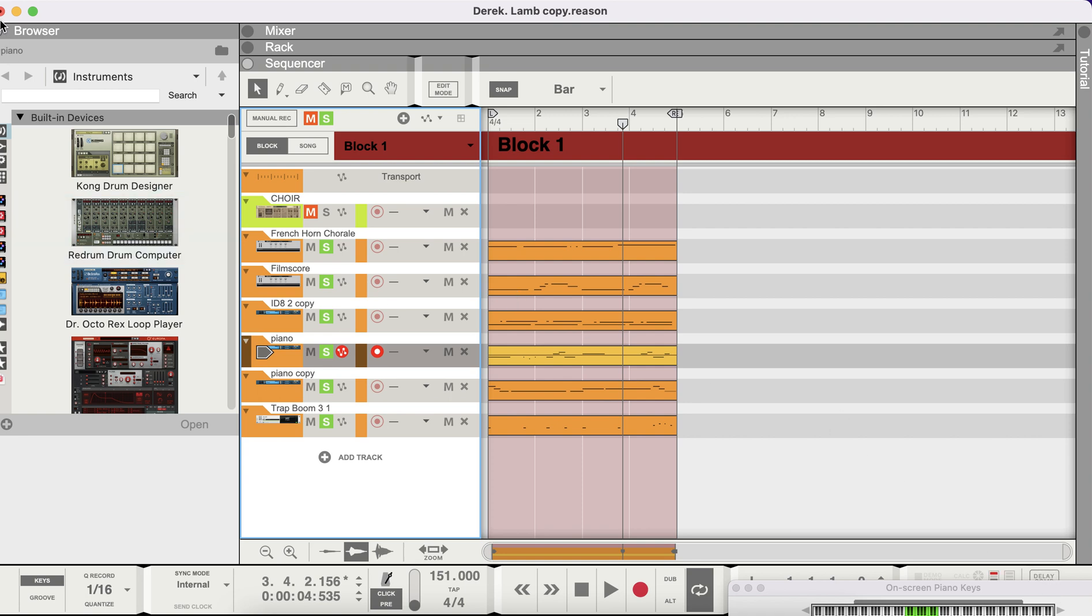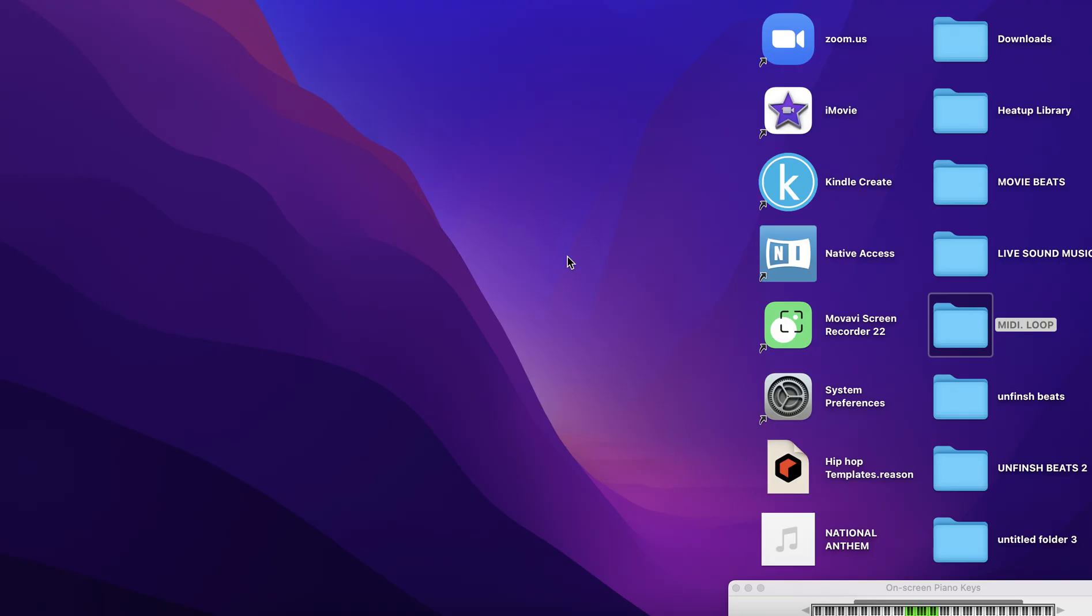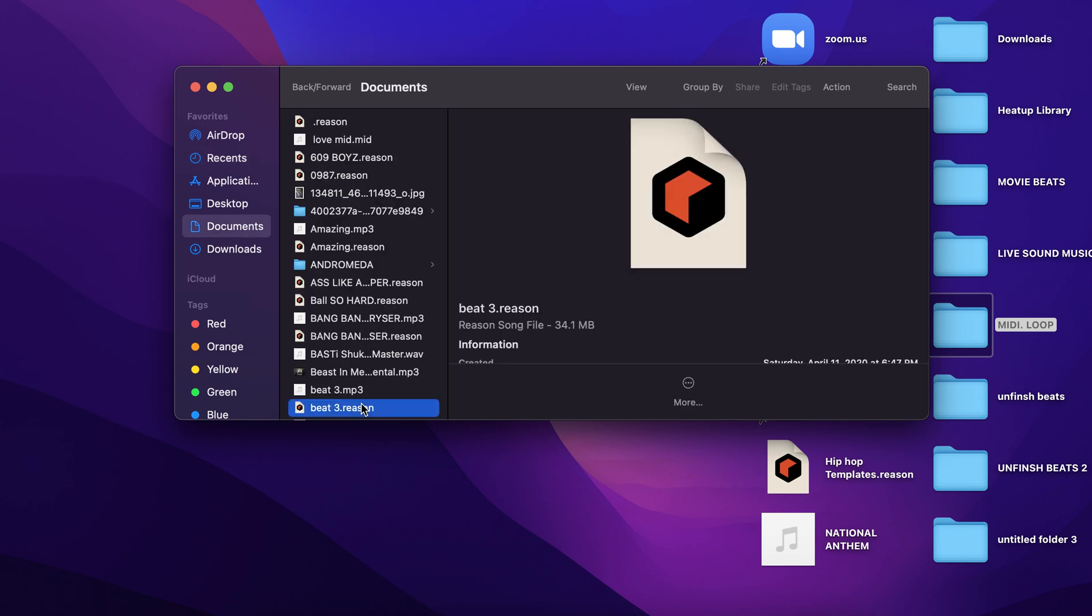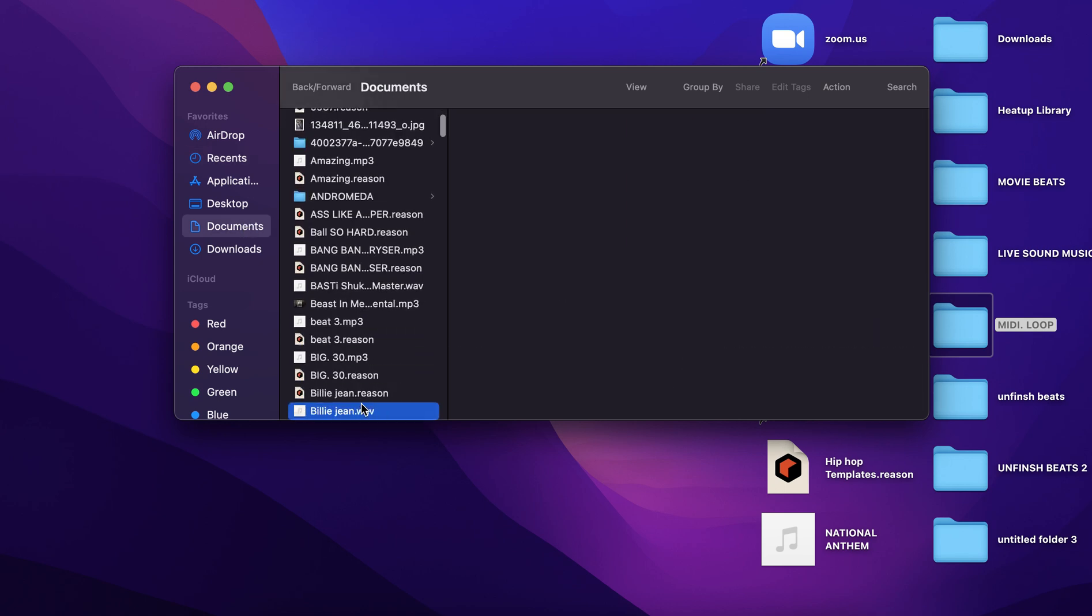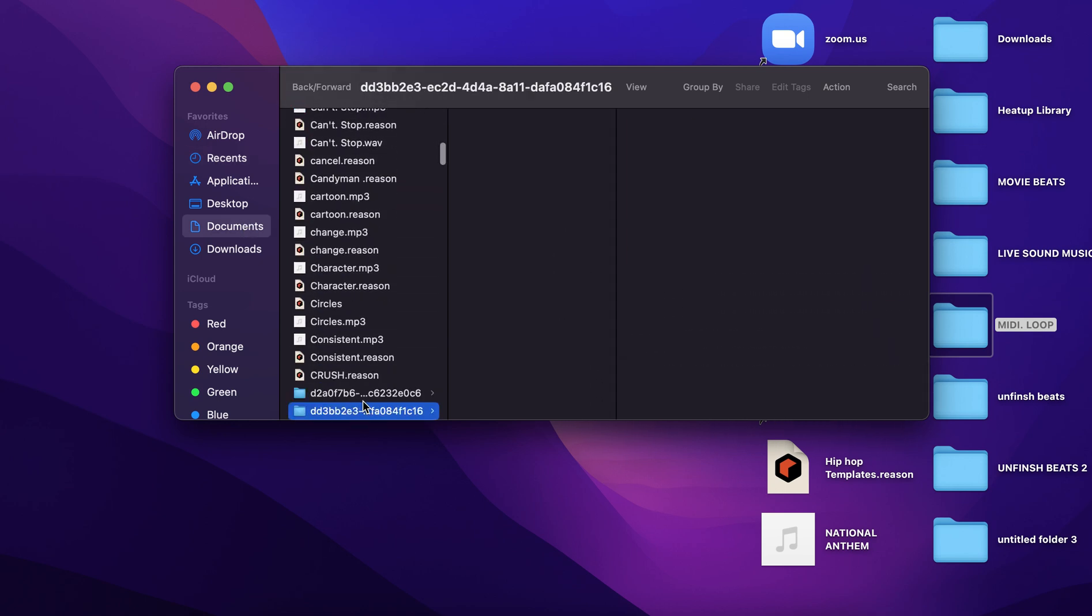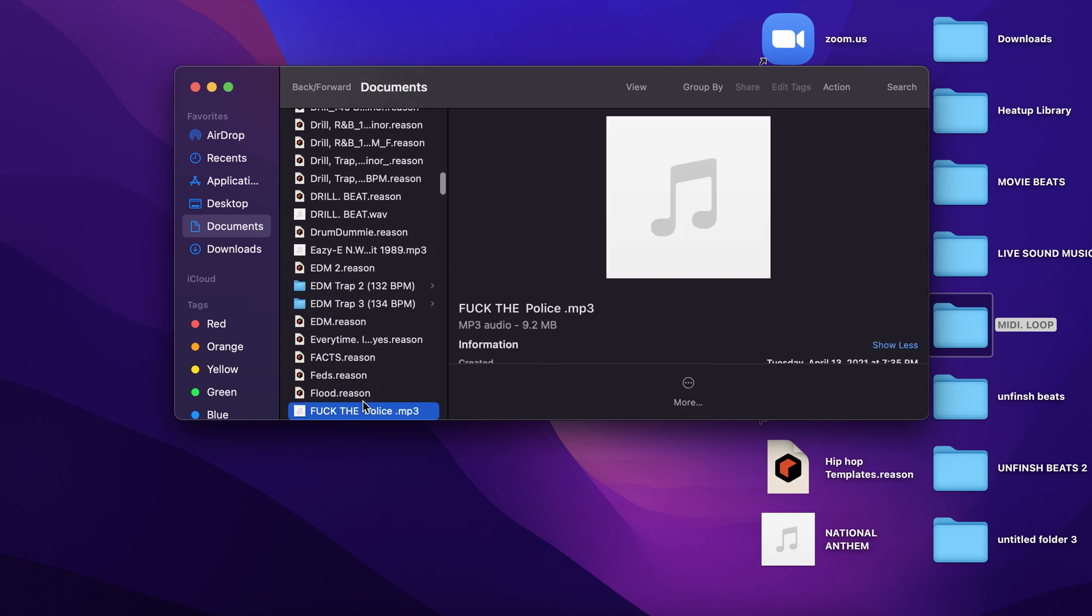Once you save that, I close this right here, save my session. And I go to my document file. I got a lot of stuff in my documents, a lot of beats and stuff I'm sending out and stuff I need to finish. You know how that is.